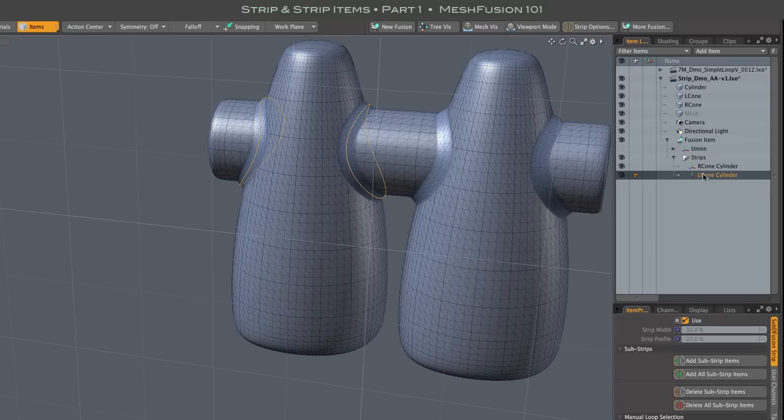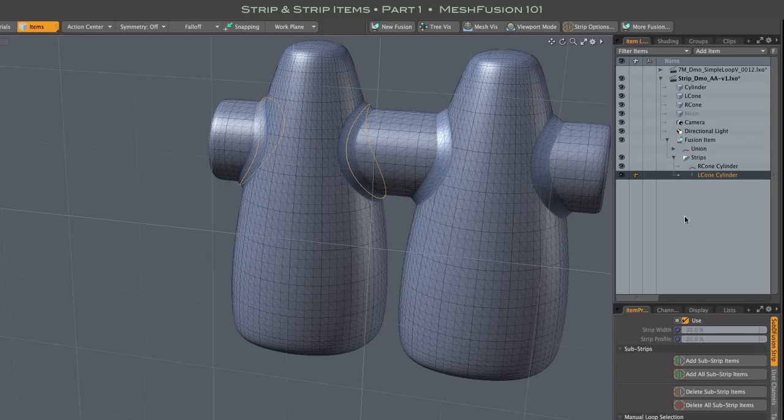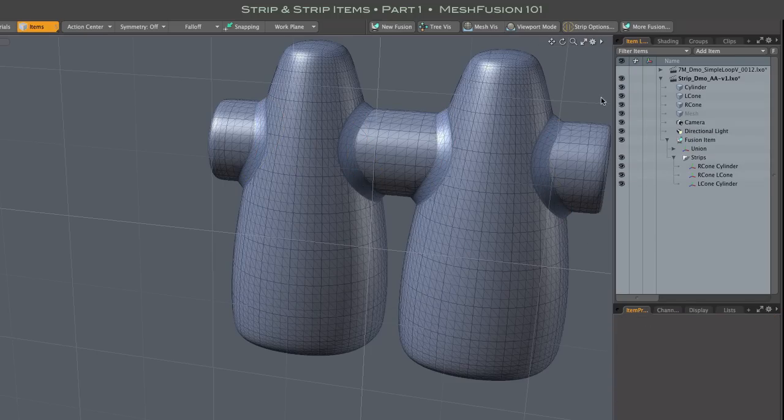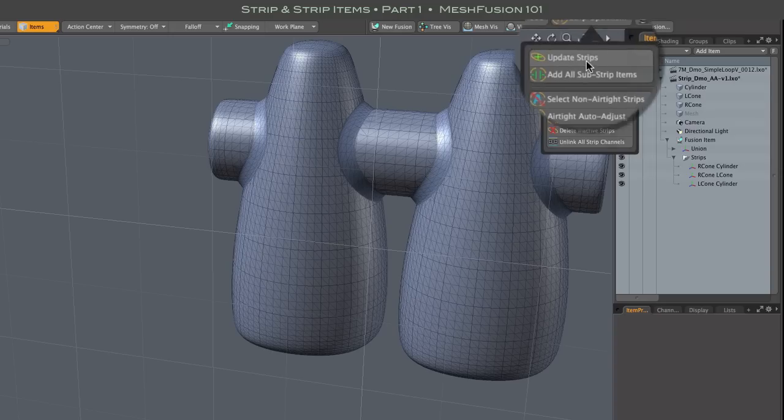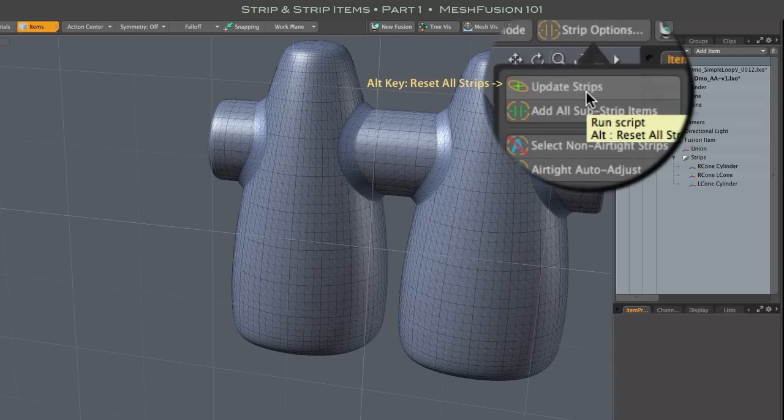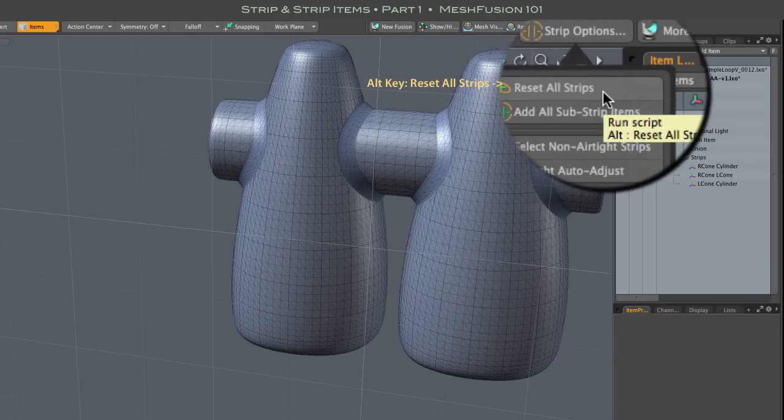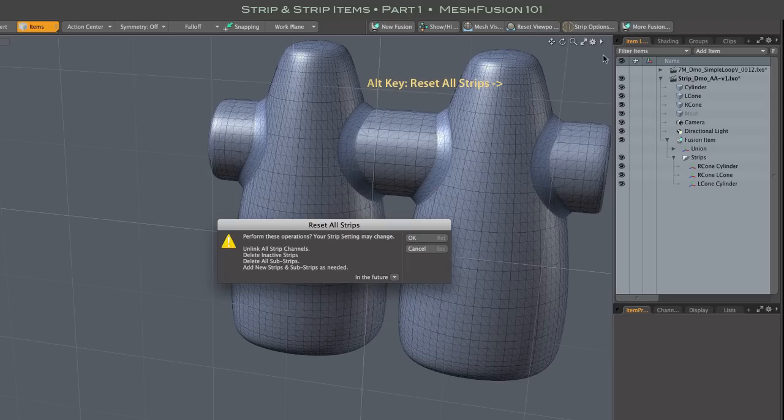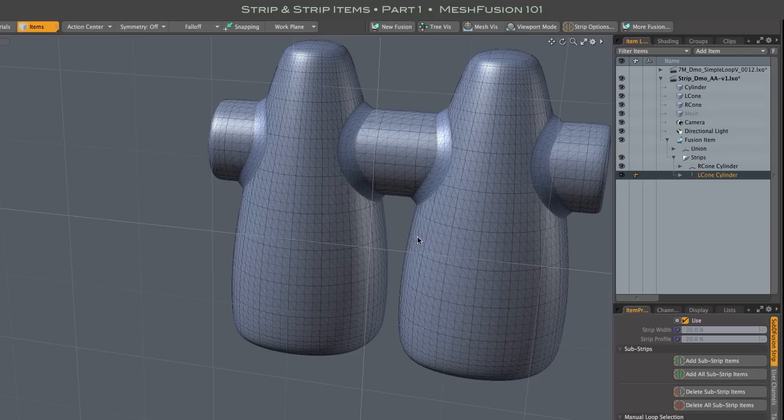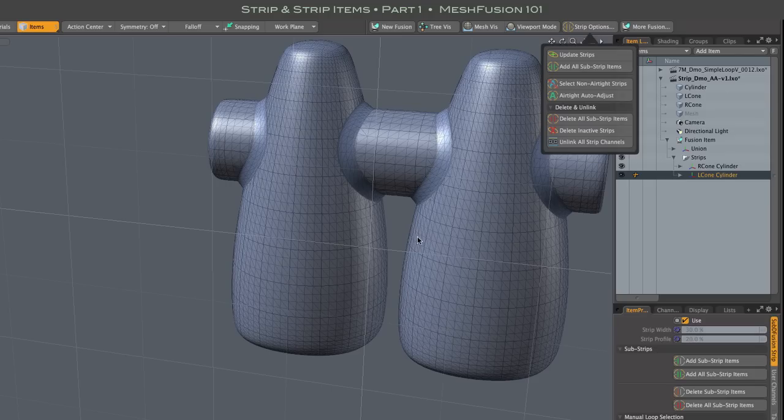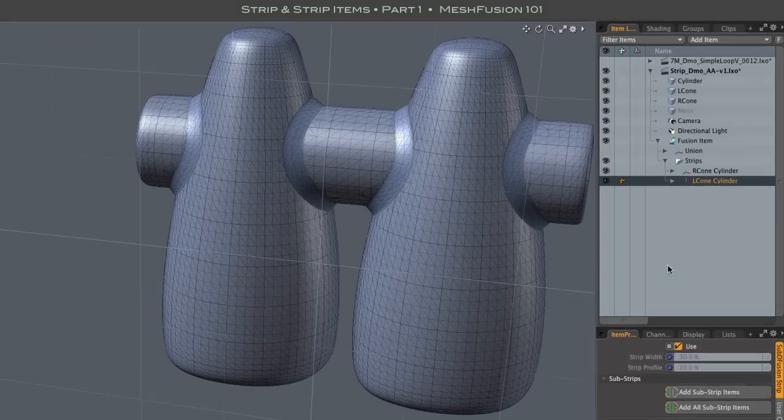After making major changes to your model, you may want to use the Update Strip button's optional Alt Key Activated command called Reset All Strips. As the subsequent alert informs you, several operations are performed that completely rebuild the Strip Items in the Item List.